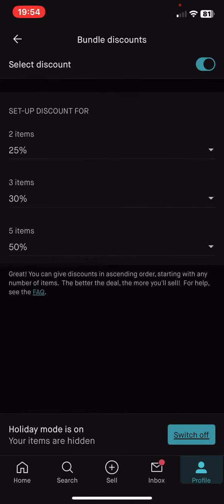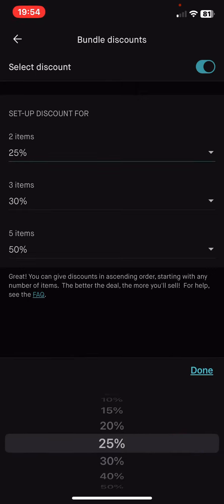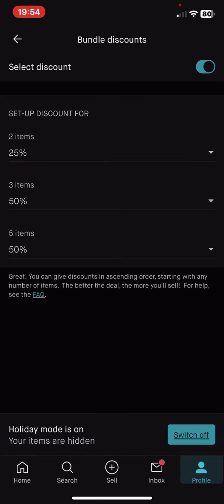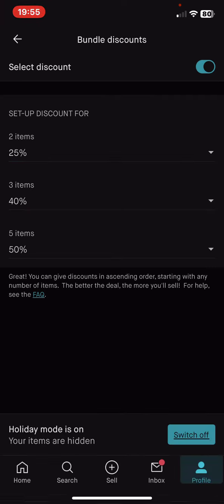You can set up a discount for two items, three items, and five items. As you can see, for two items you can set a lower percentage, or you can set a higher percentage — just choose the one that you think is worth it for you and your buyers as well.